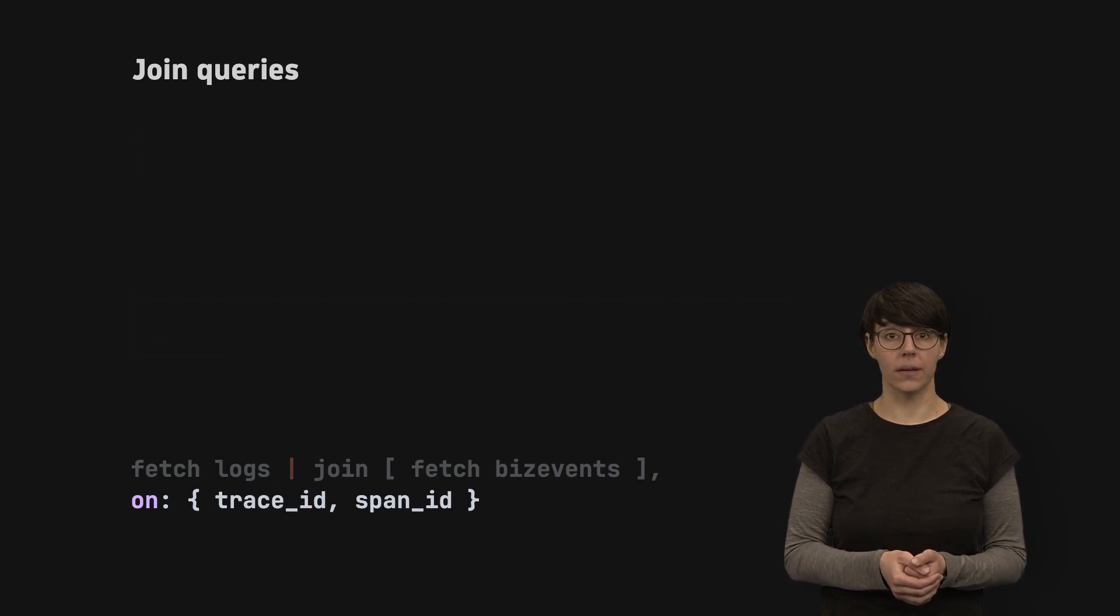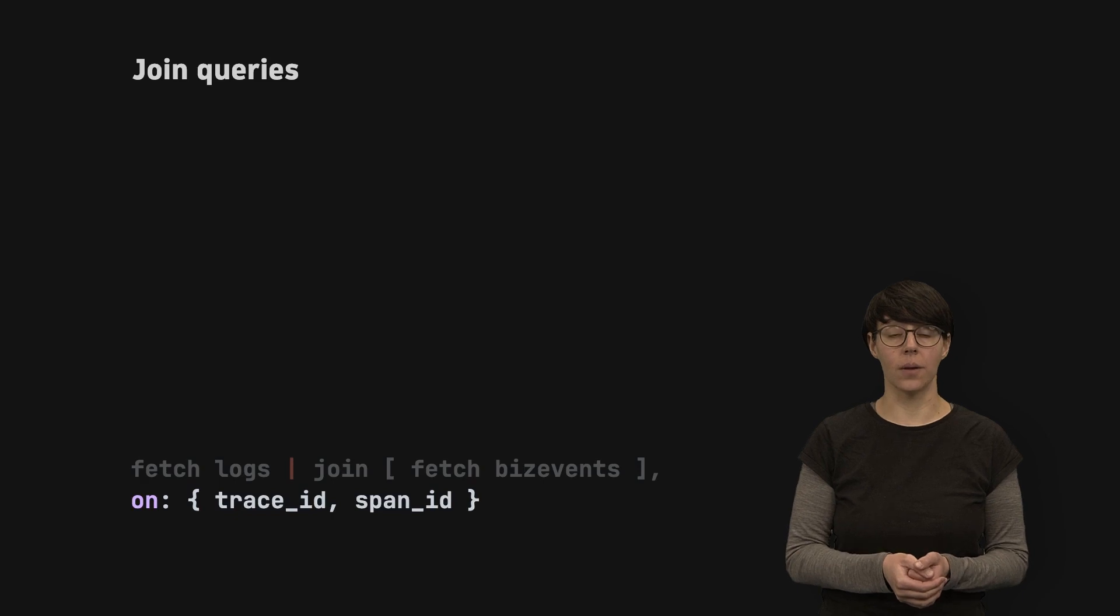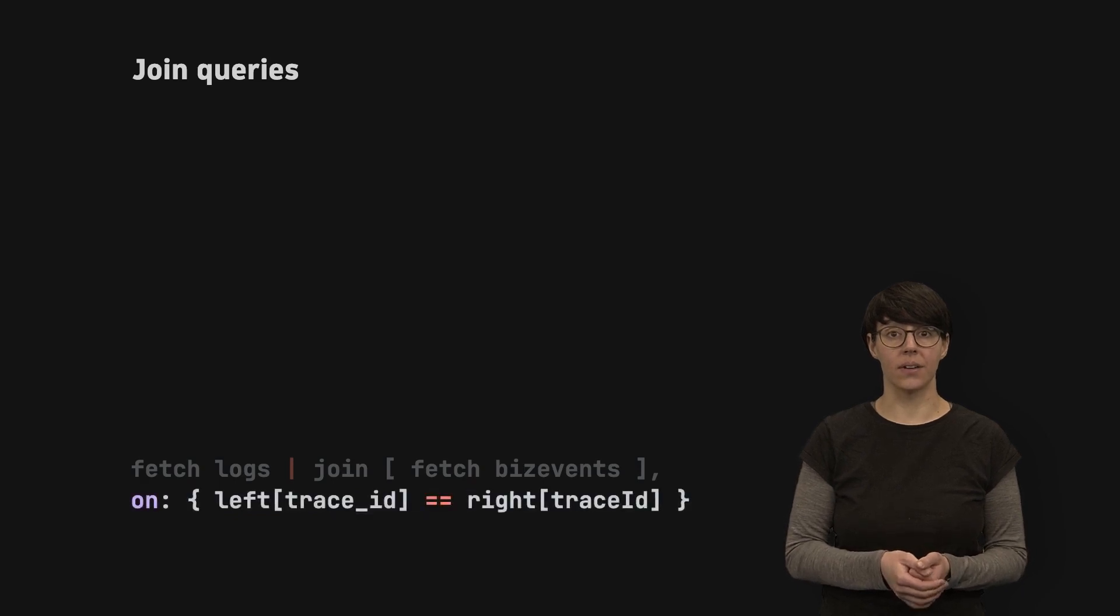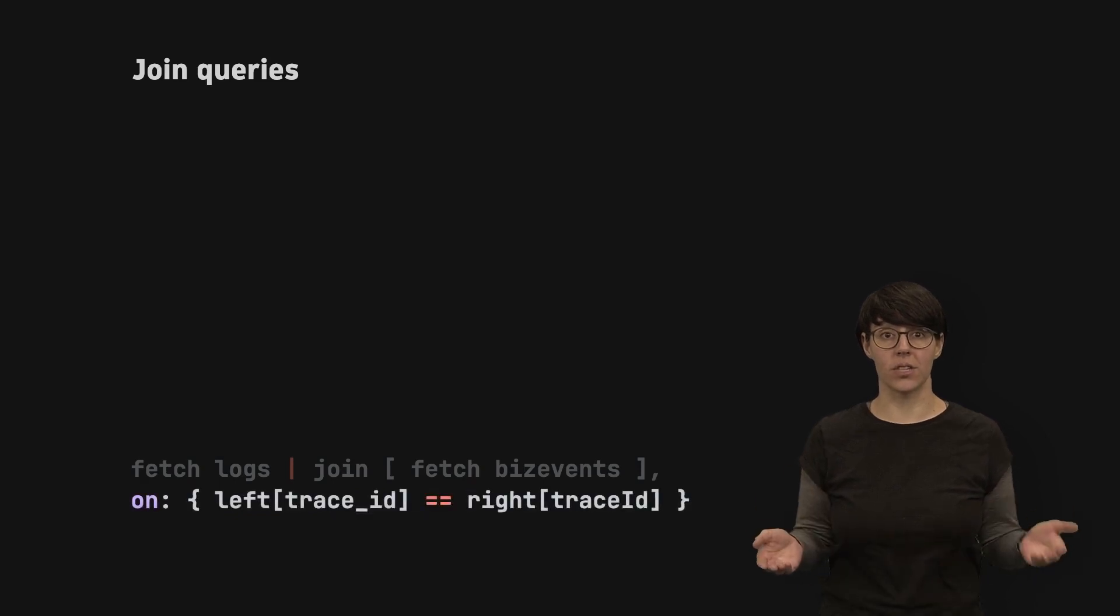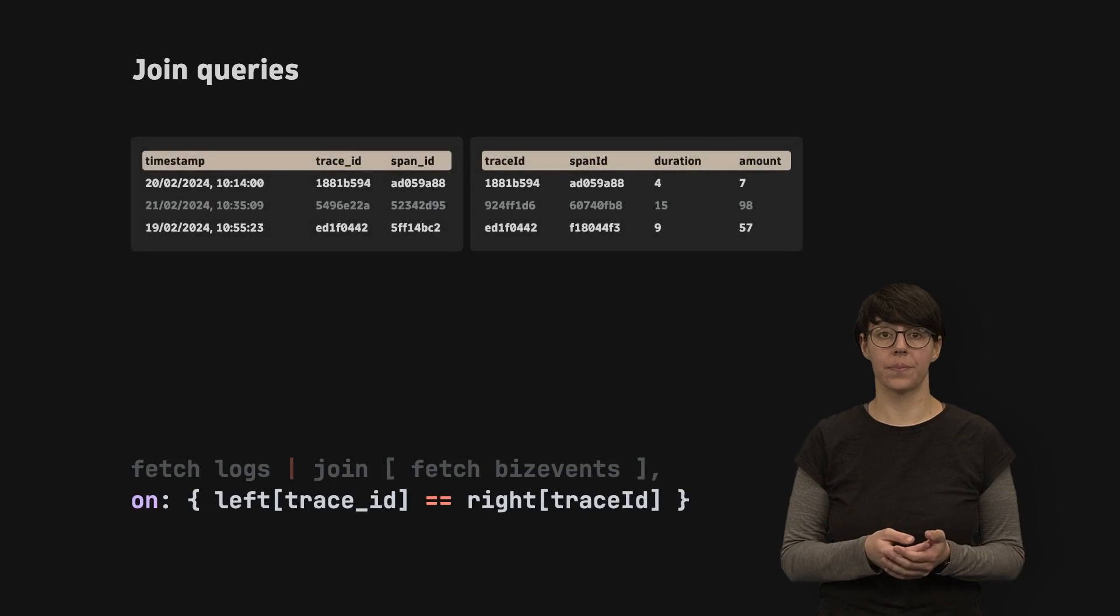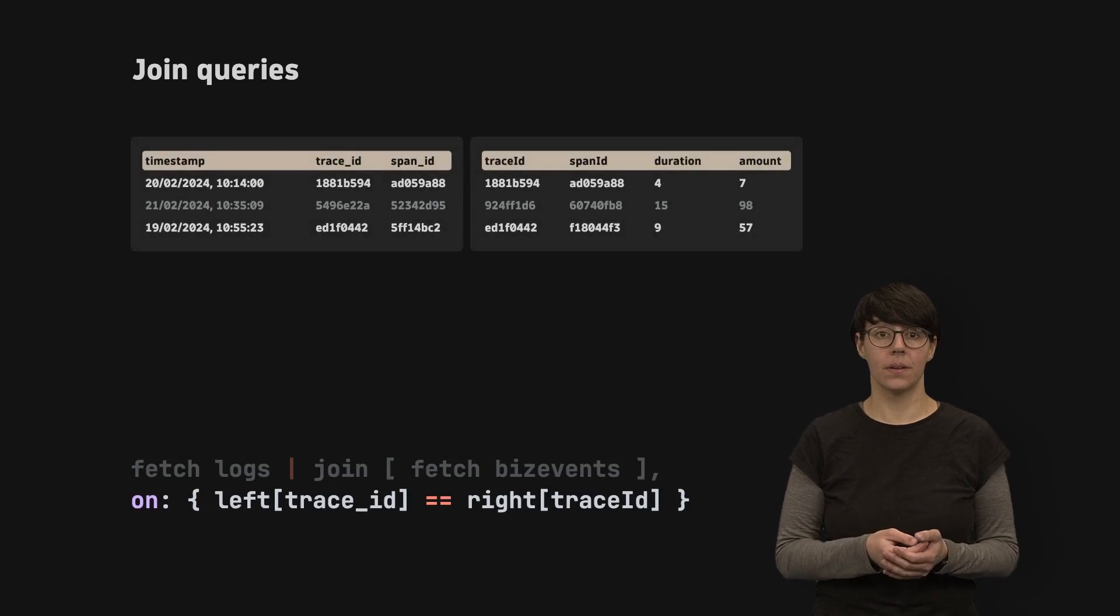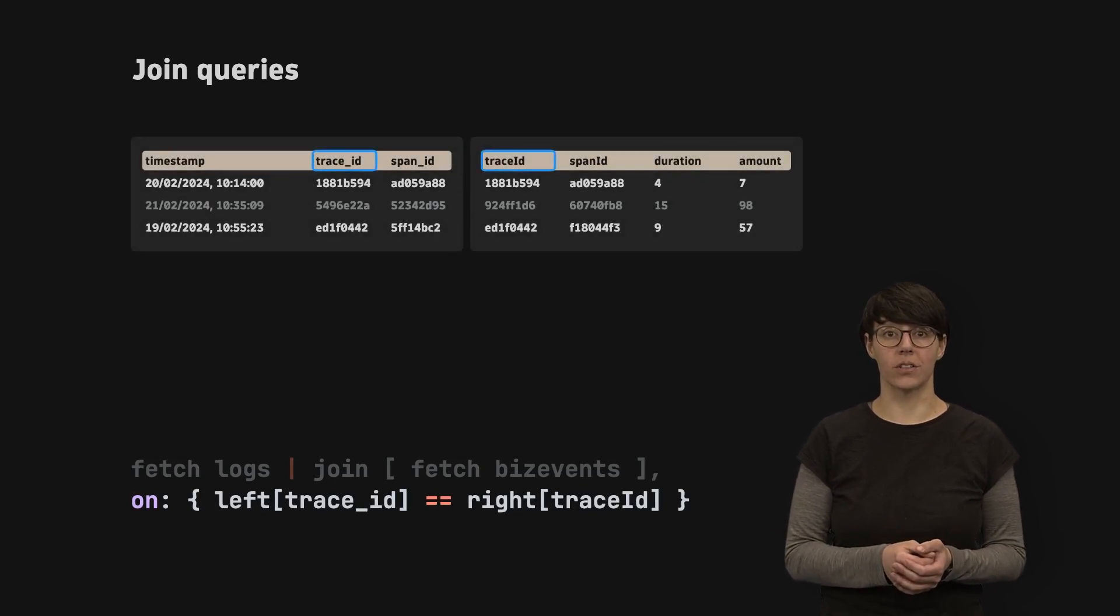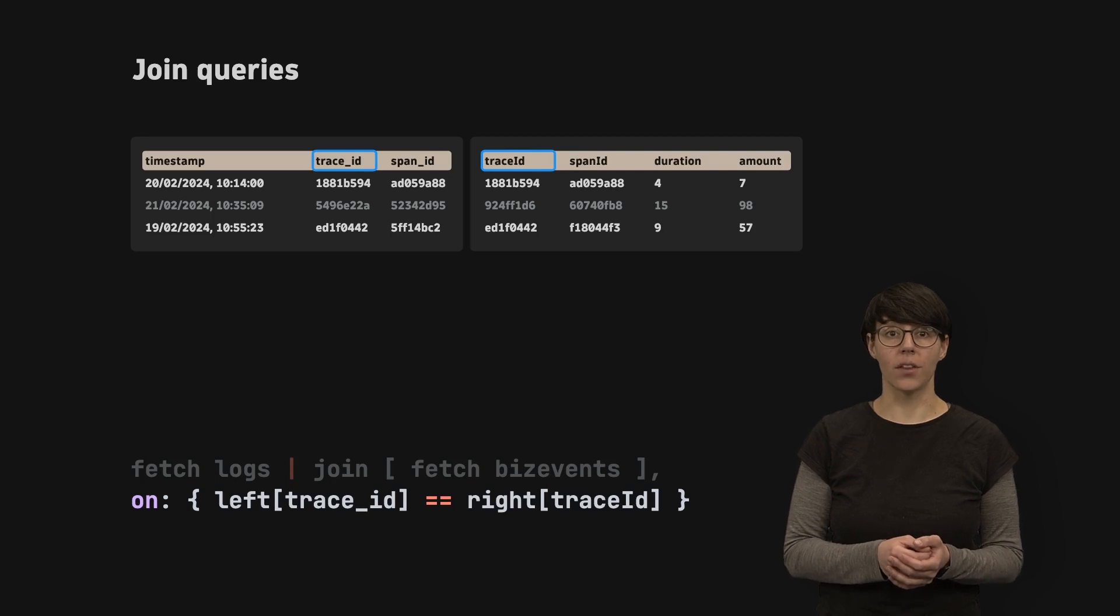Another way to use the on parameter is to define a field from each side for the join. Use it if the field names for the join condition are not the same on the left and the right side.